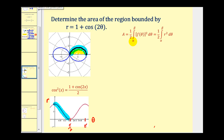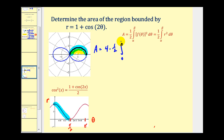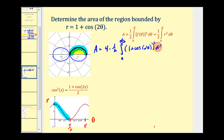Let's set this up and verify with the graphing calculator. We're going to have four times one half — multiplying by four to find the total area — times the definite integral from zero to pi over two of r squared d theta, where r is one plus cosine two theta, which we'll square. Let's verify these limits of integration with the graphing calculator.